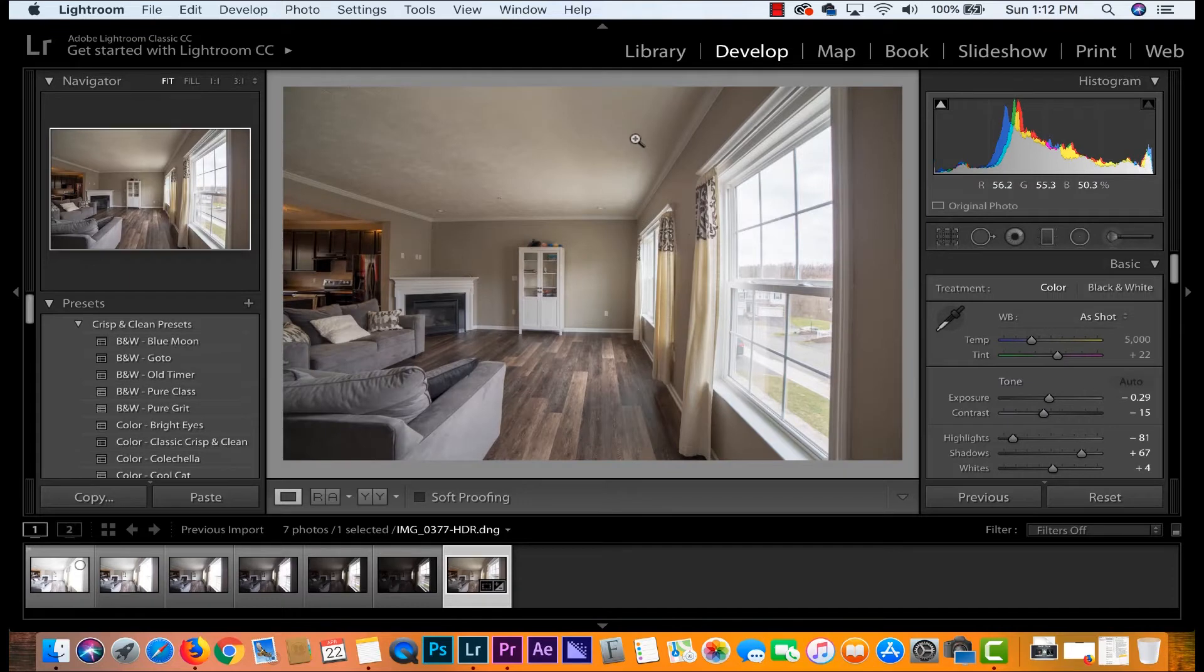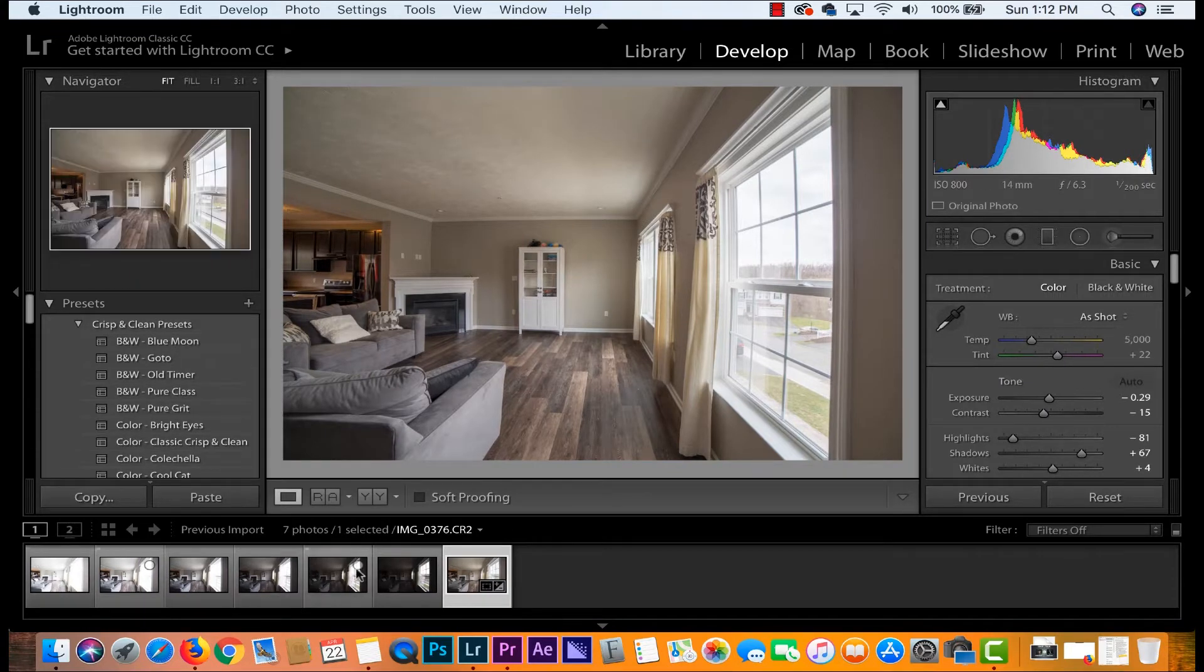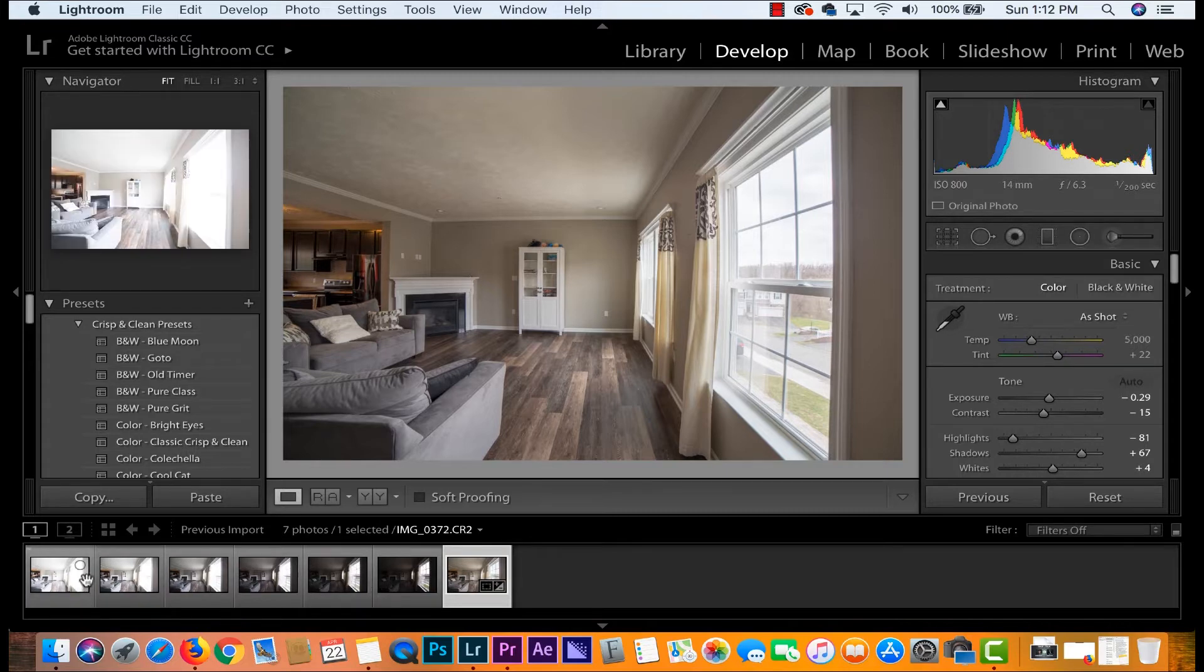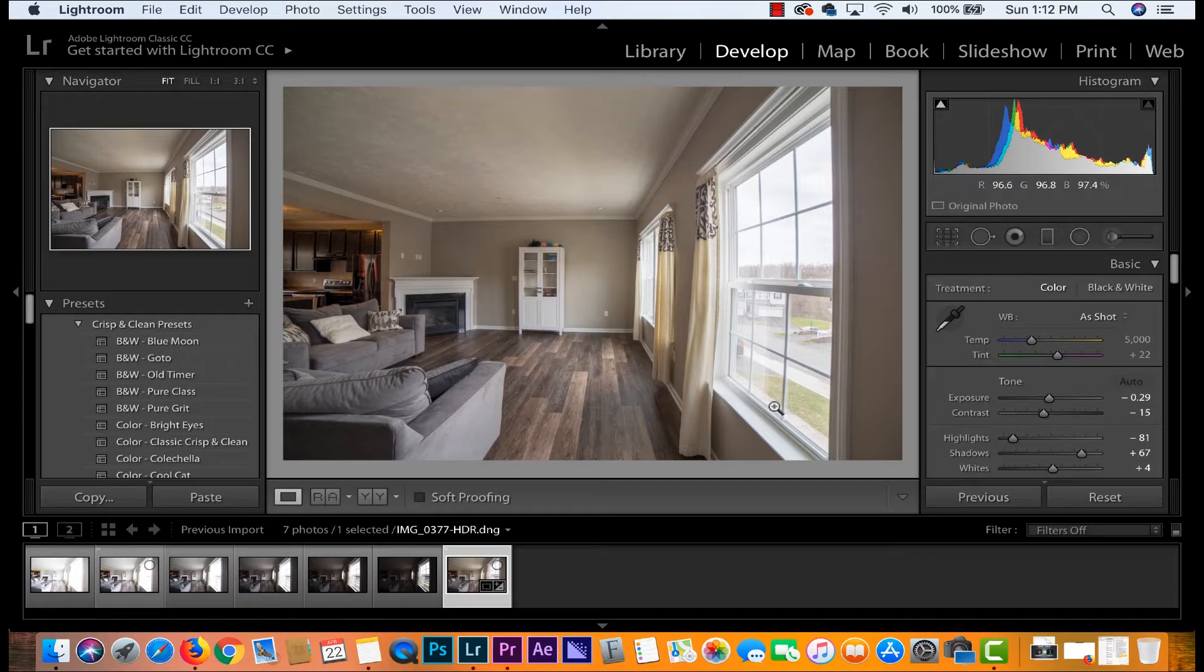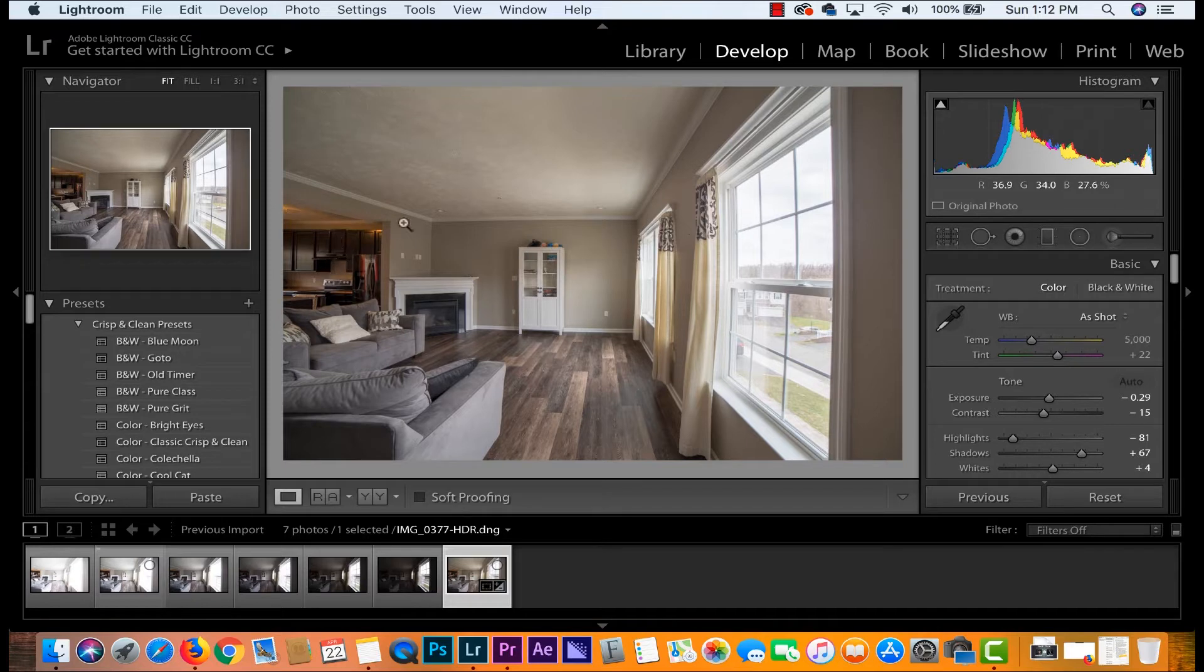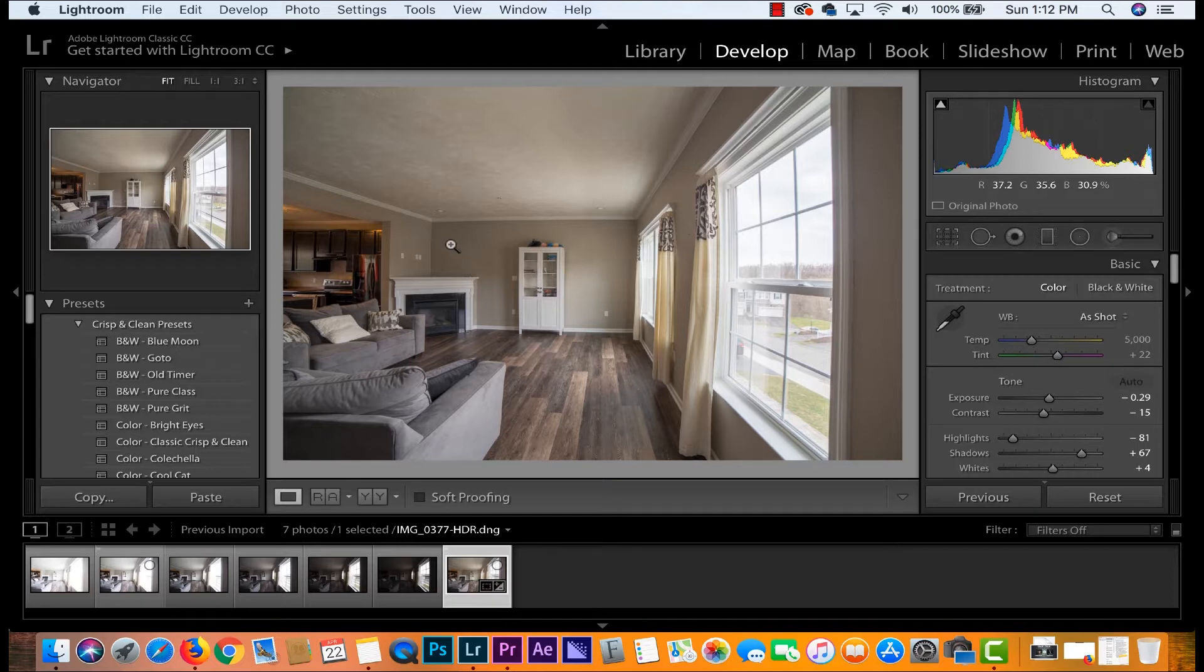Alright so here we are with our HDR photo. Lightroom has gone ahead and taken these first six photos and smashed them all into one awesome HDR photo. The highlights are represented, the shadows are represented. It's a little dark over here but not to worry because we are going to further process this image to make it look its very best.